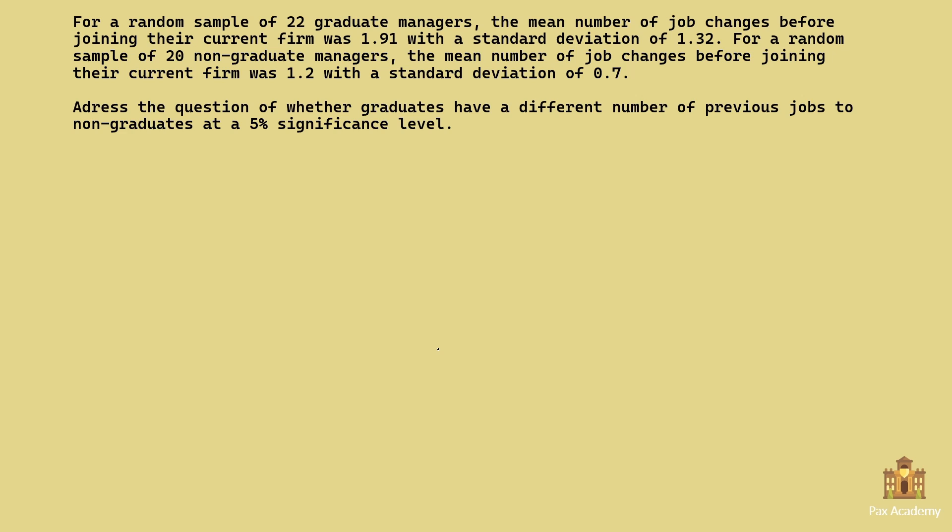Let's read this exercise. For a random sample of 22 graduate managers, the mean number of job changes before joining the current firm was 1.91, with a standard deviation of 1.32. For a random sample of 20 non-graduate managers, the mean number of job changes before joining their current firm was 1.2, with a standard deviation of 0.7. Address the question of whether graduates have a different number of previous jobs to non-graduates at a 5% significance level.